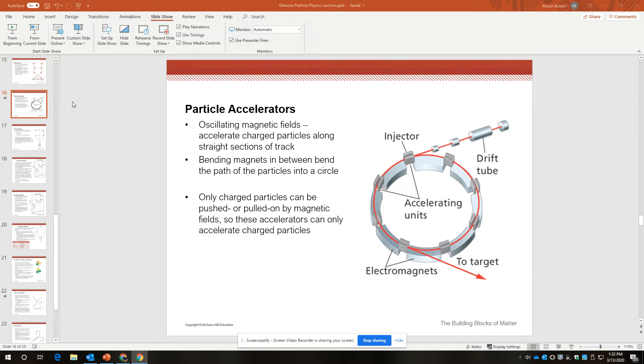So I've talked a little bit about the LHC, the Large Hadron Collider, and the big ring in Geneva, well, on the border between Switzerland and France.